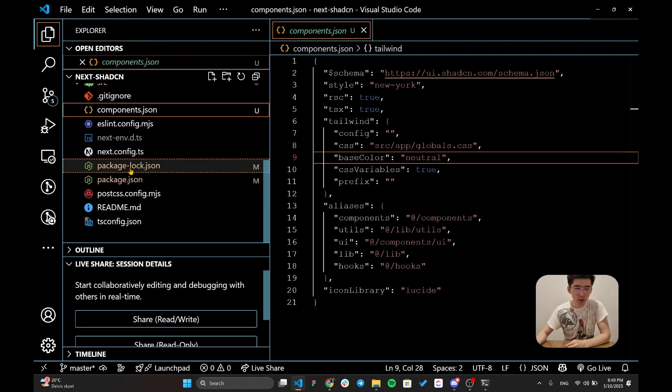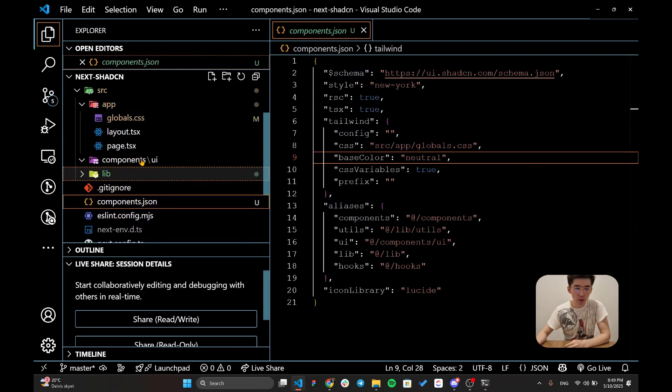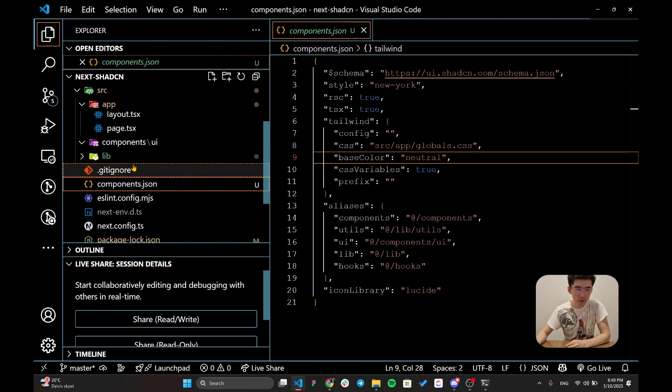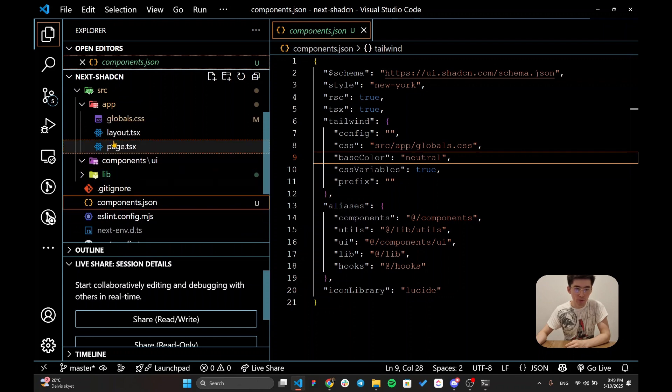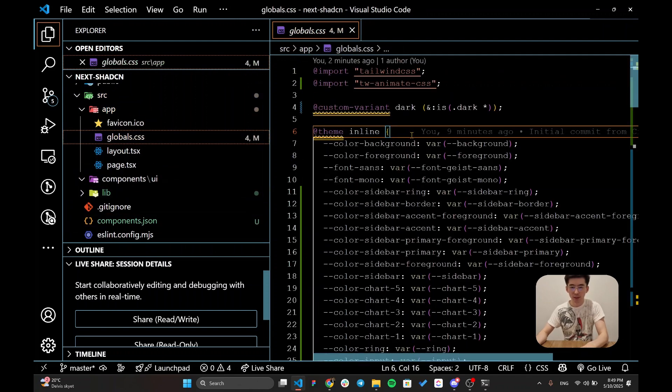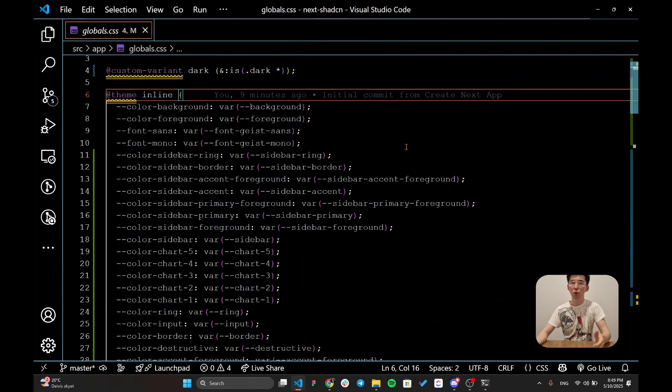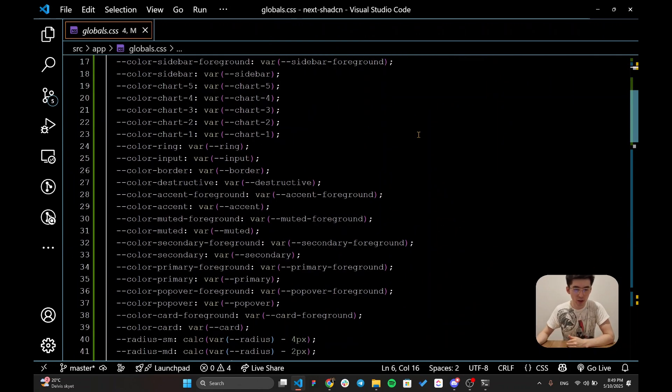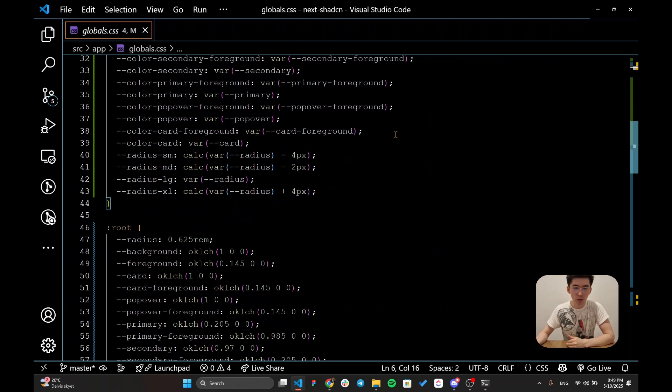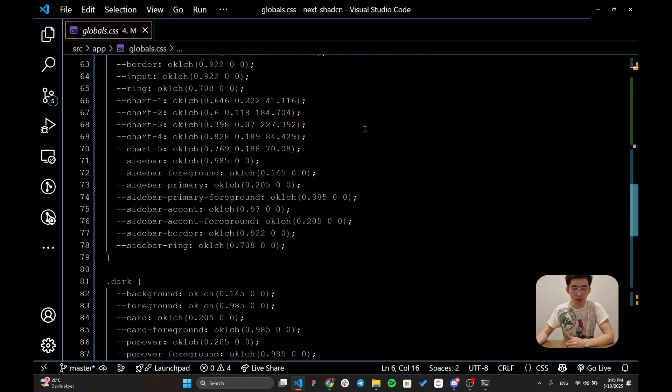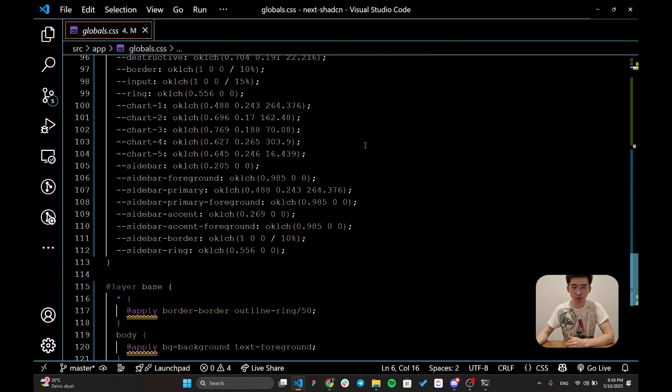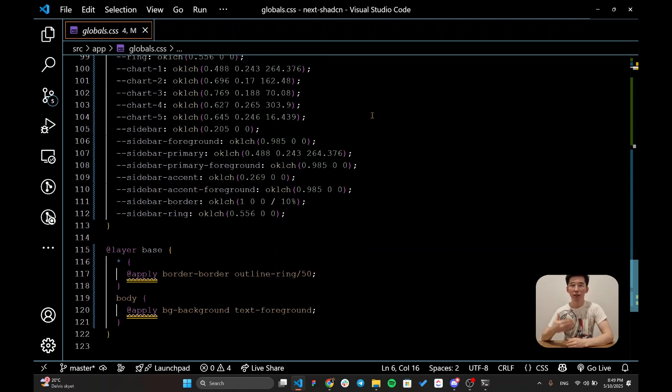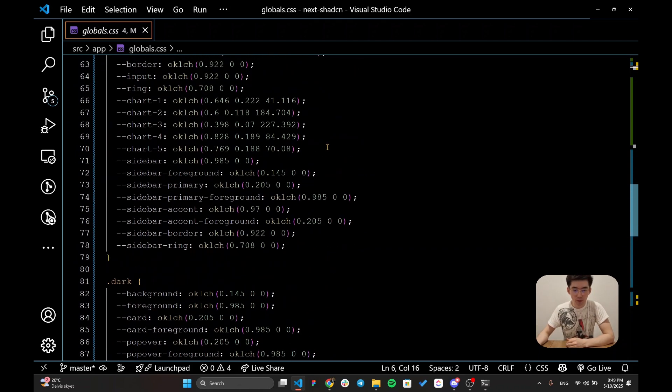It's also included within our global CSS. If you can find it within the global CSS, it already included all of the colors which we've selected. We have selected the neutral color so it included all of the base colors within our global CSS which is going to be later used within our components.